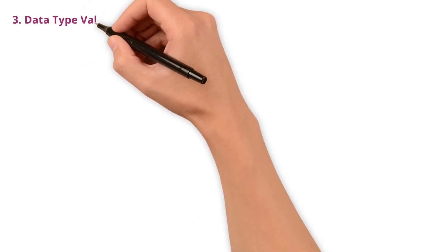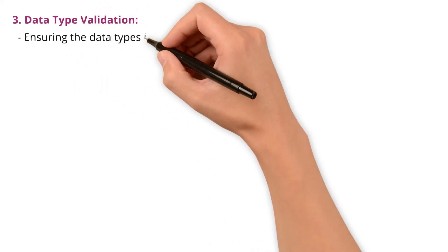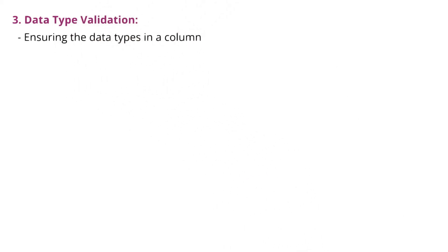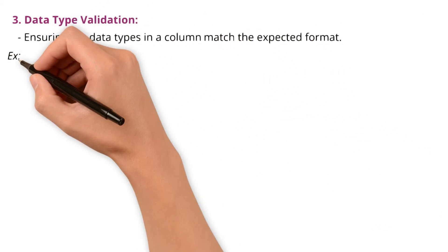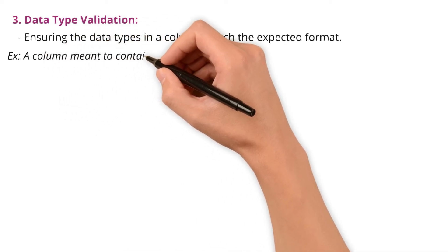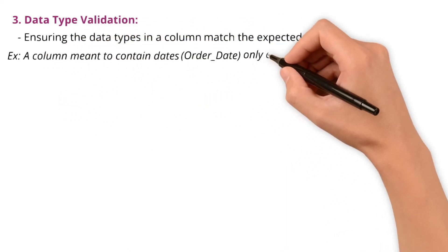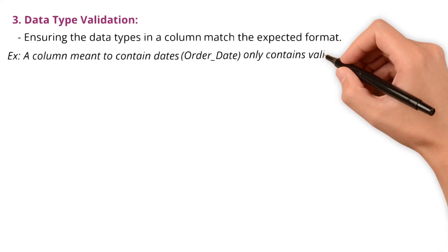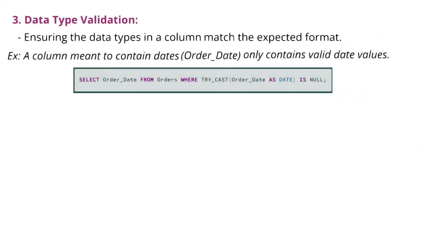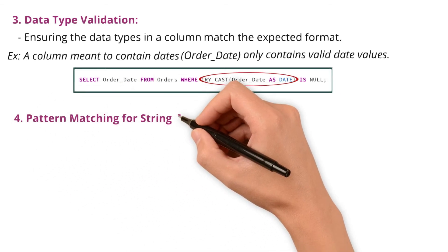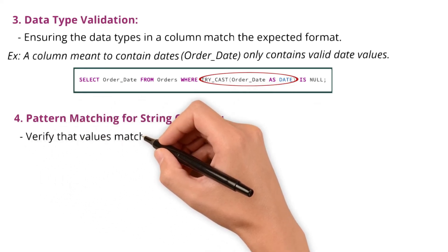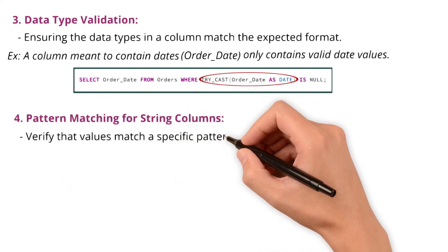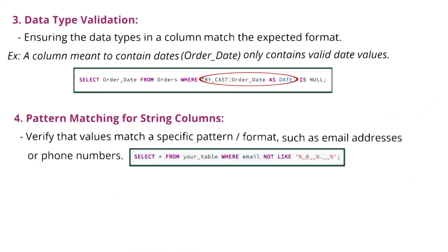Next, data type validation, ensuring the data types in a column match the expected format. For example, a column meant to contain dates like order_date only contains valid date values. I use SQL to check if the values can be cast to the required type. Next, pattern matching for string columns, which verifies that values match a specific pattern or format such as email addresses or phone numbers. In SQL, I use the LIKE operator or regular expressions to check that emails are in the correct format.